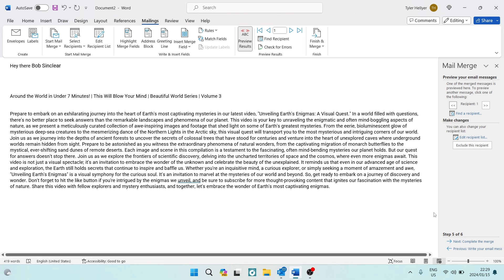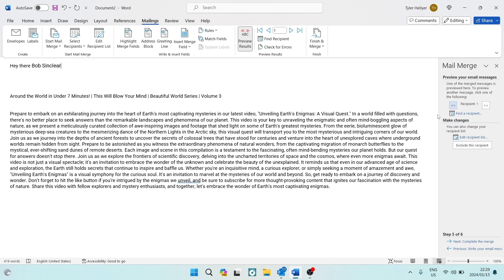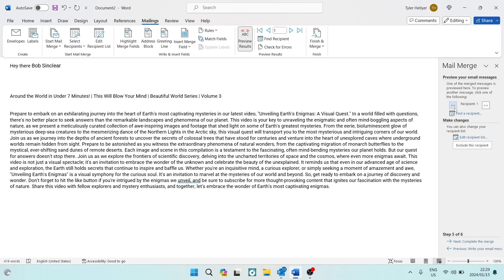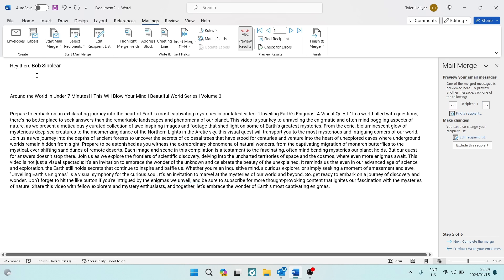In step five, we get to preview our email. On the right-hand side it shows 'Recipient' — it only shows one here, but you can scroll through all recipients. This is what your email looks like — it says 'Hey there Bob Sinclair'. Using the next and back buttons you can scroll through every one of those emails to double-check that the name is correct in each one.